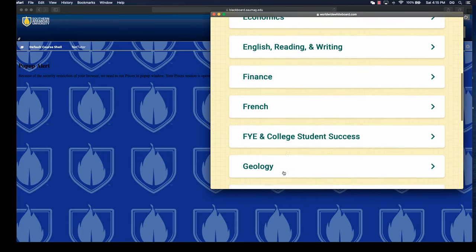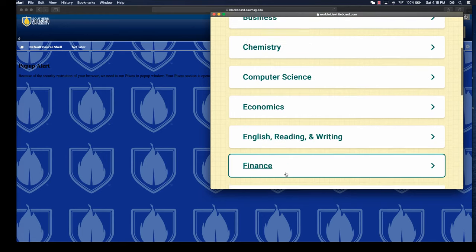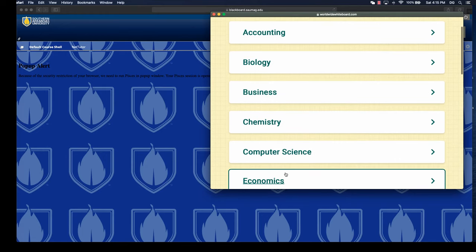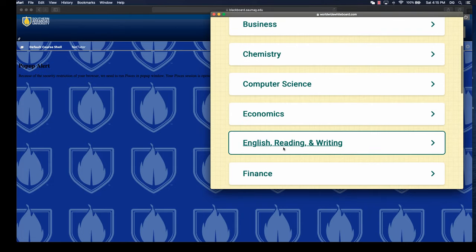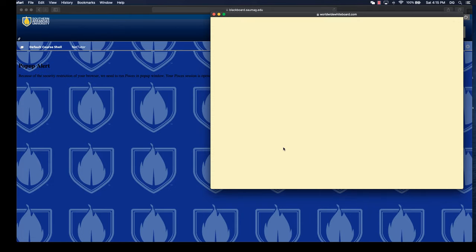Depending on which category you open, you're bound to see different subcategories, so let's look at English reading and writing.